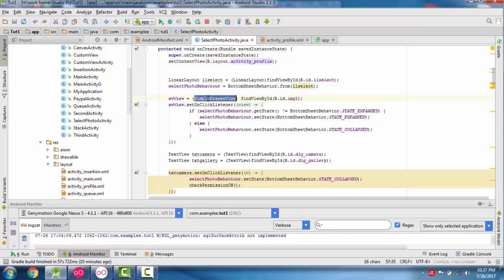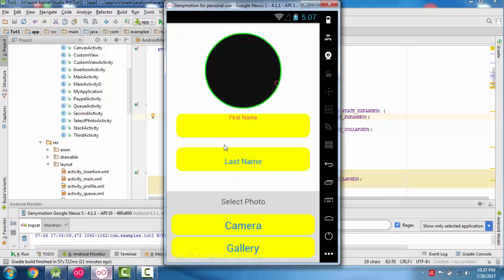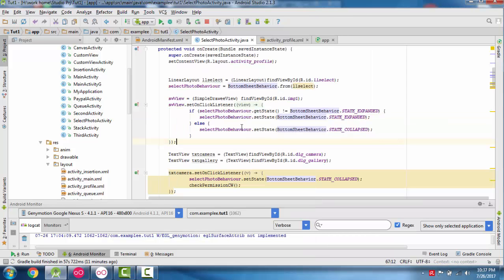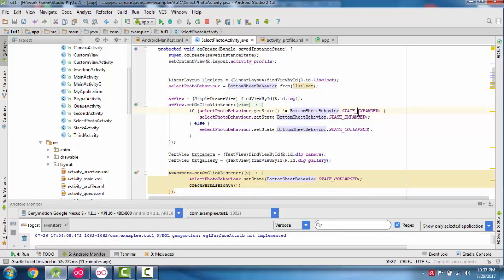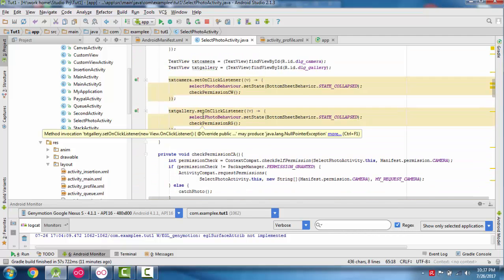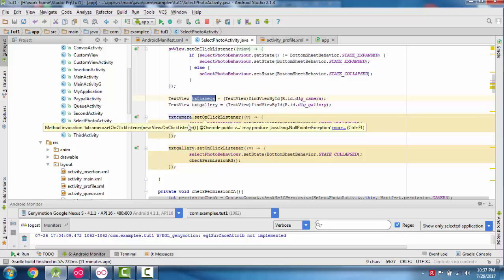Whenever we click the SimpleDraweeView, if the bottom sheet is expanded it will be collapsed, and if it is collapsed it will be expanded. We use getState on the BottomSheetBehavior to check the state. Now we have two options: camera and gallery.